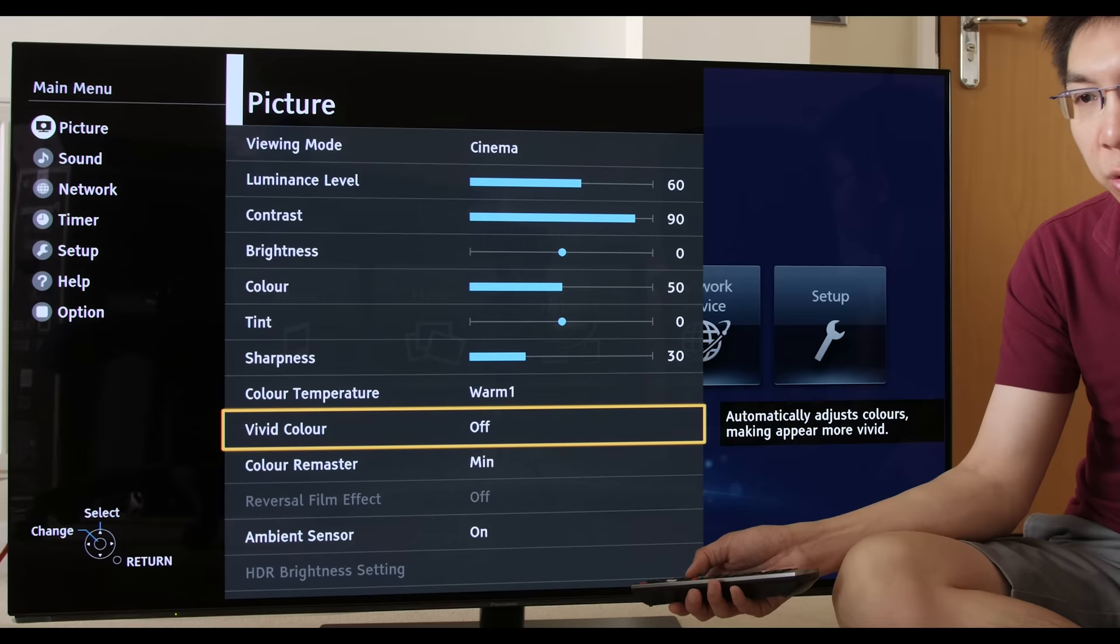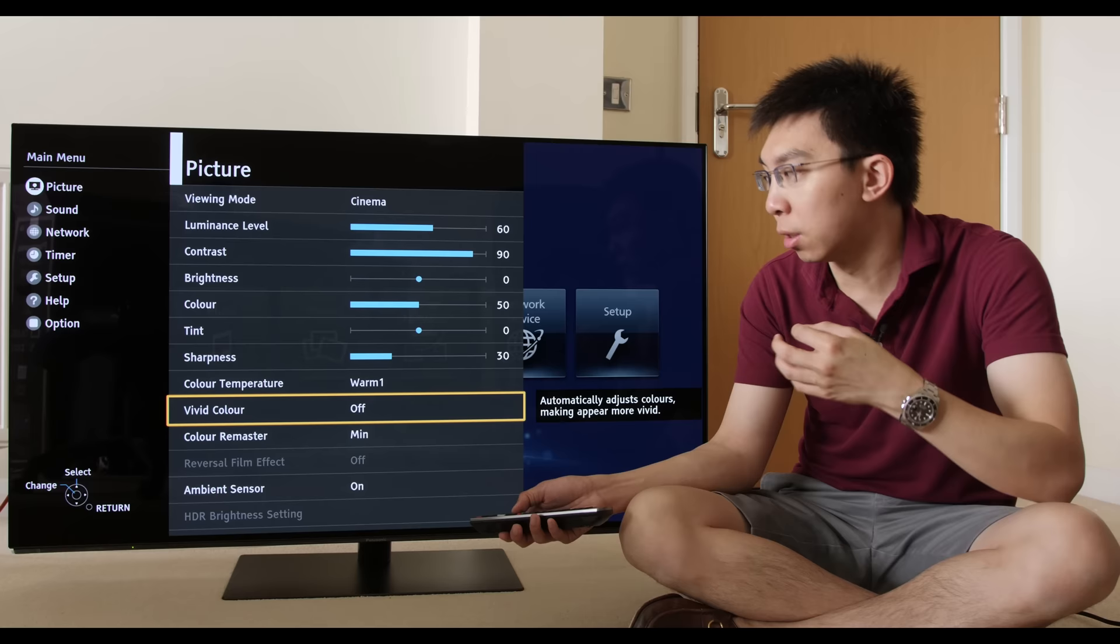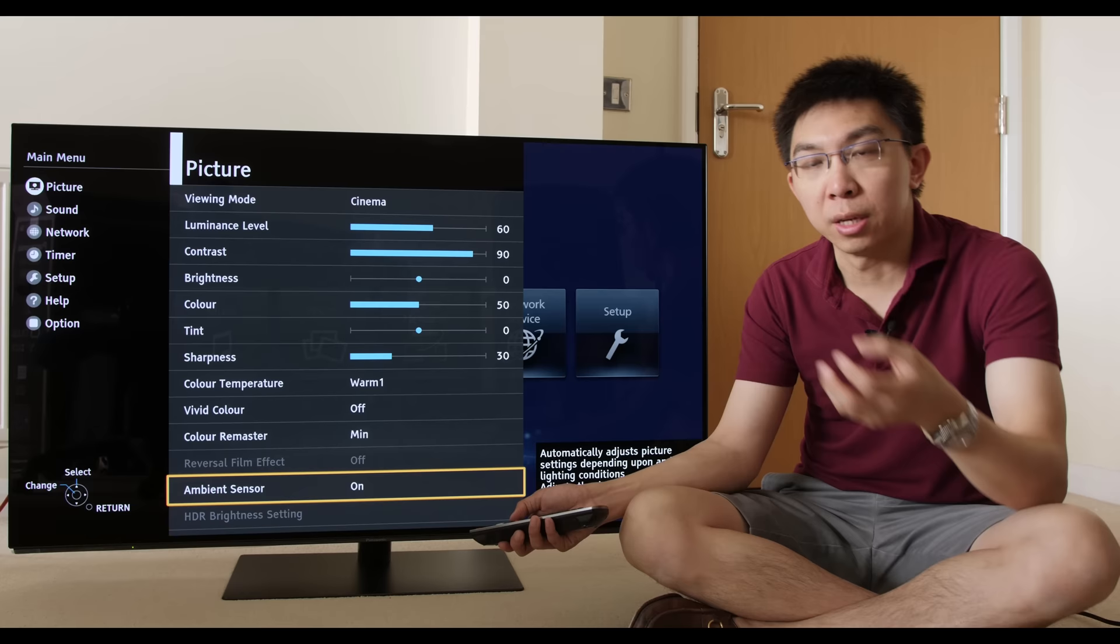Vivid color, this setting probably just boosts the color saturation and luminance, and for a professional calibrator or any video enthusiasts who value image accuracy, this should be turned off. Color remaster, reversal film effect grayed out, ambient light sensor adjusts picture settings depending on the ambient light detected in the room.